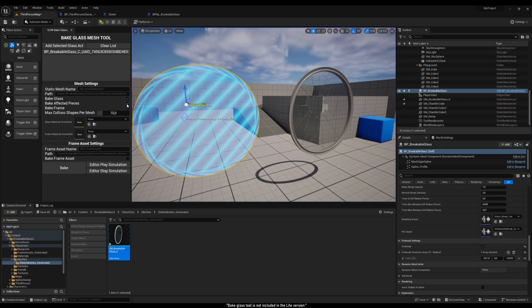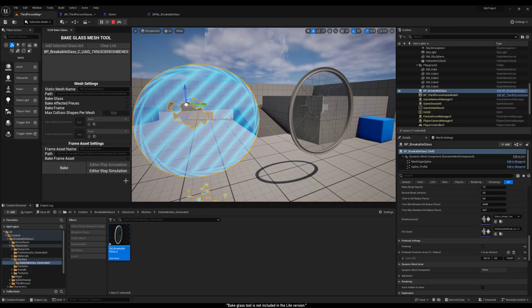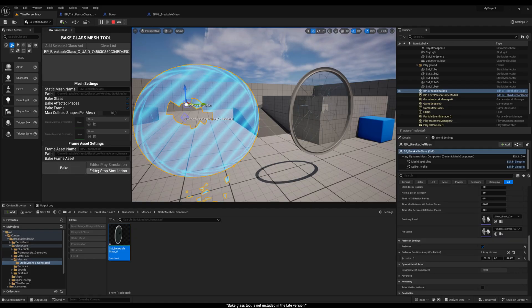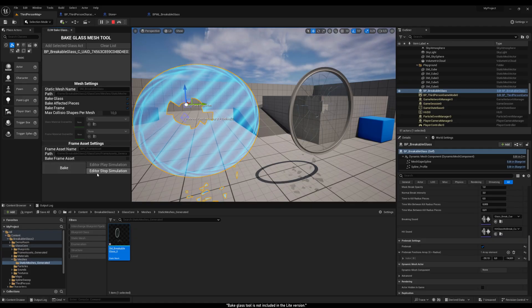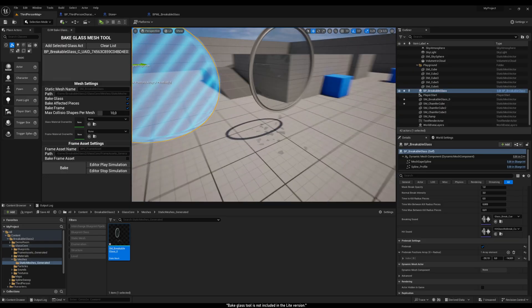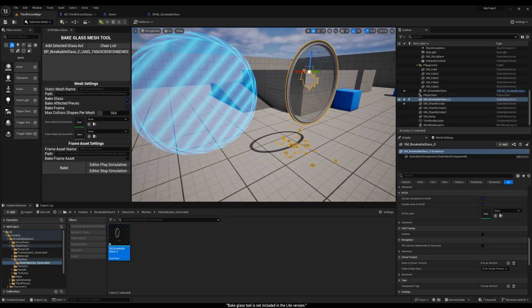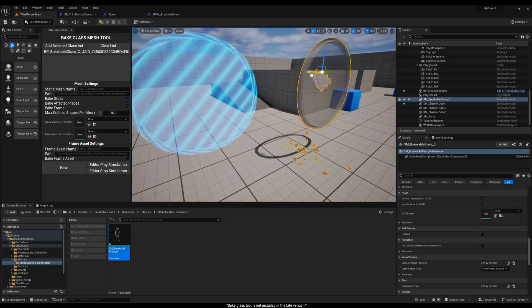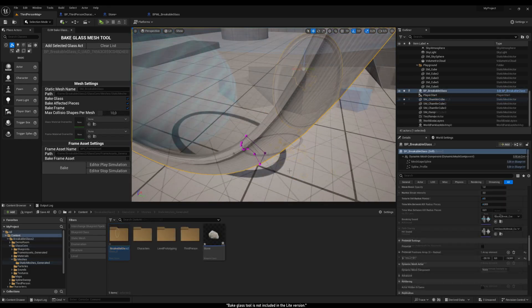By clicking the Edit or Play Simulation button, you can also bake the mesh in simulation mode. This allows you to capture the fragments in the simulated position.